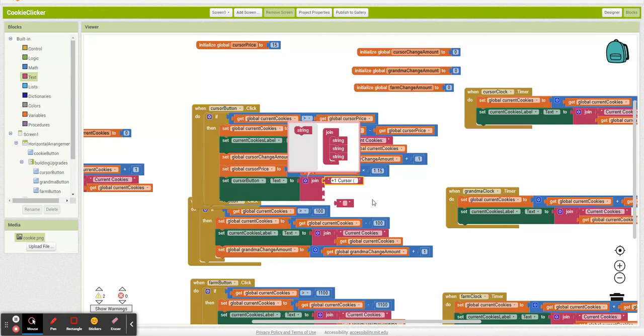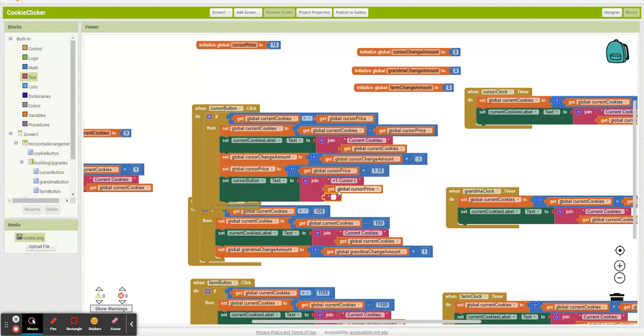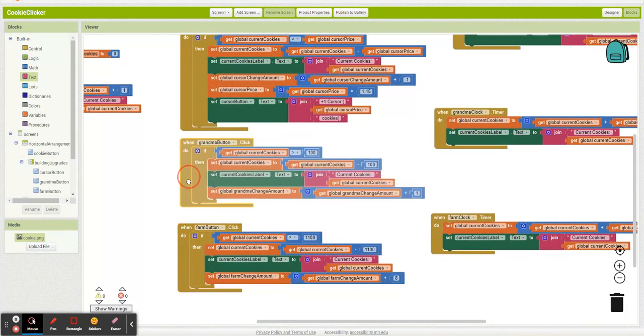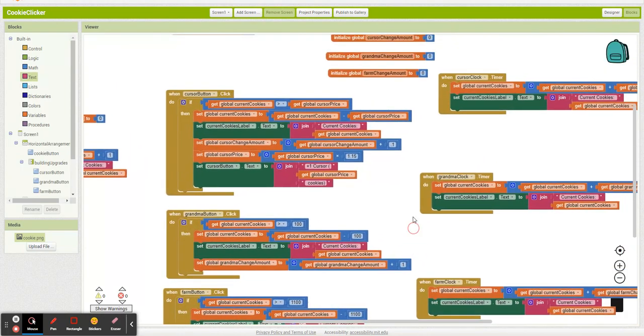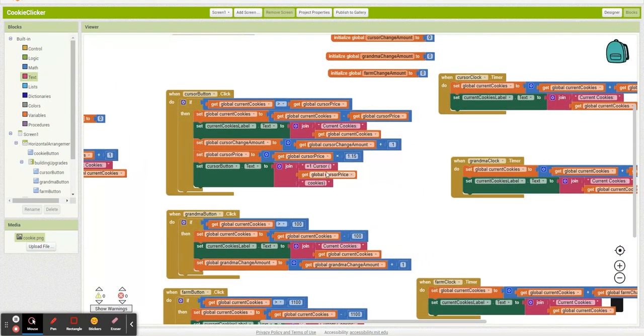Open parenthesis. Cursor price. Cookies, close parenthesis. So I didn't test that out, but that should look pretty close to being right.